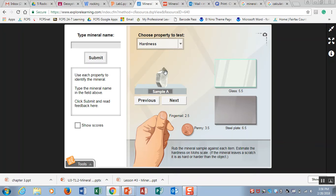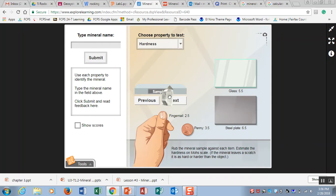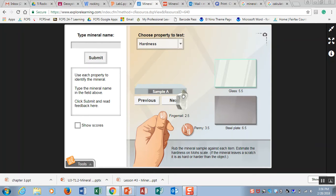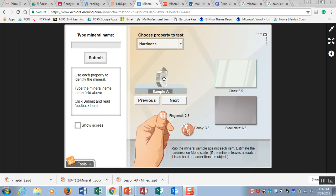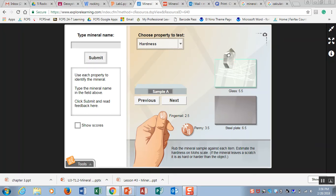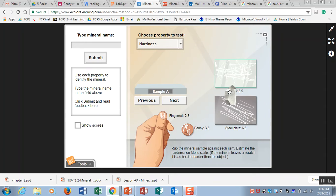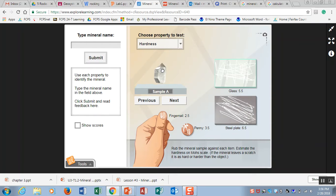To test this first we look at the fingernail test. If you can scratch the mineral sample with your fingernail then it has a hardness over 2.5. If your mineral sample can scratch a penny like this one can then it's harder than a 3.5. Now if it can scratch a glass plate and this sample is scratching it up then the hardness is over a 5.5. And then finally if it can scratch a steel plate or steel file then that mineral sample has a hardness over 6.5.